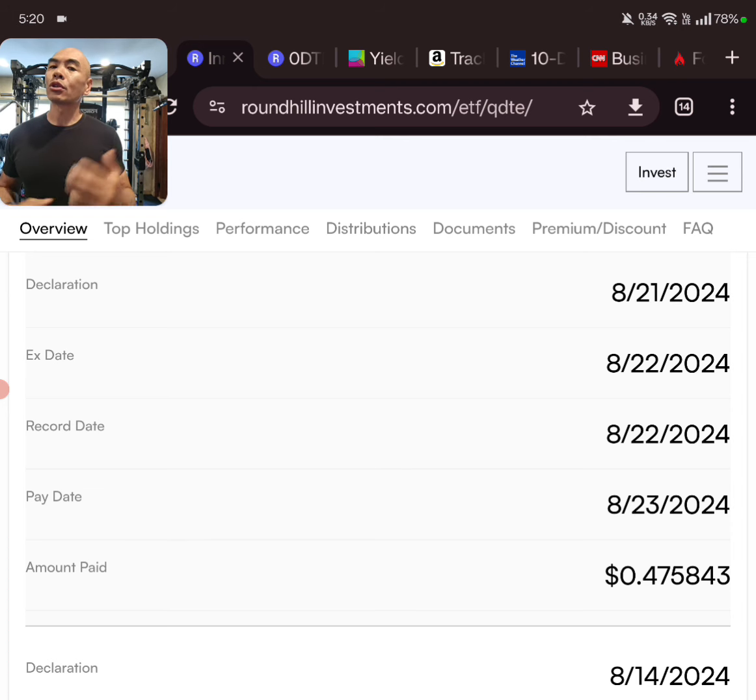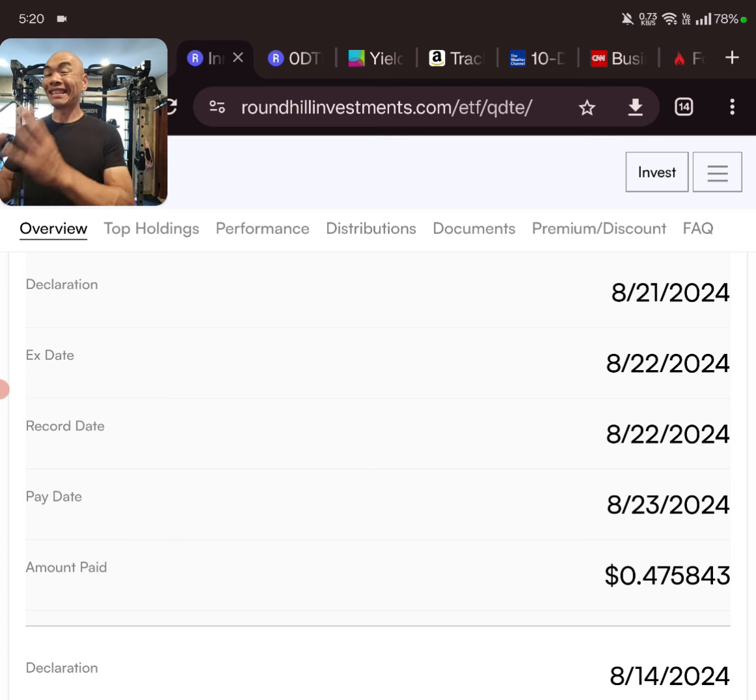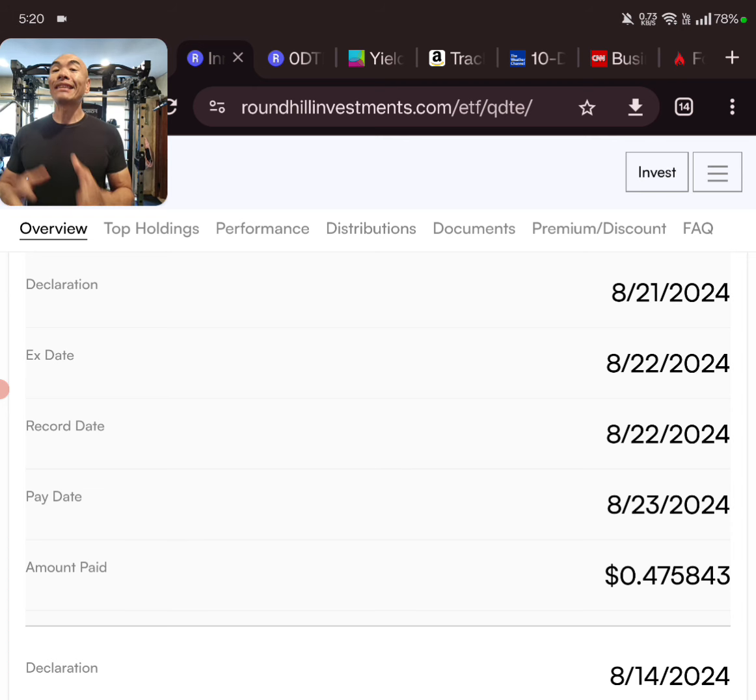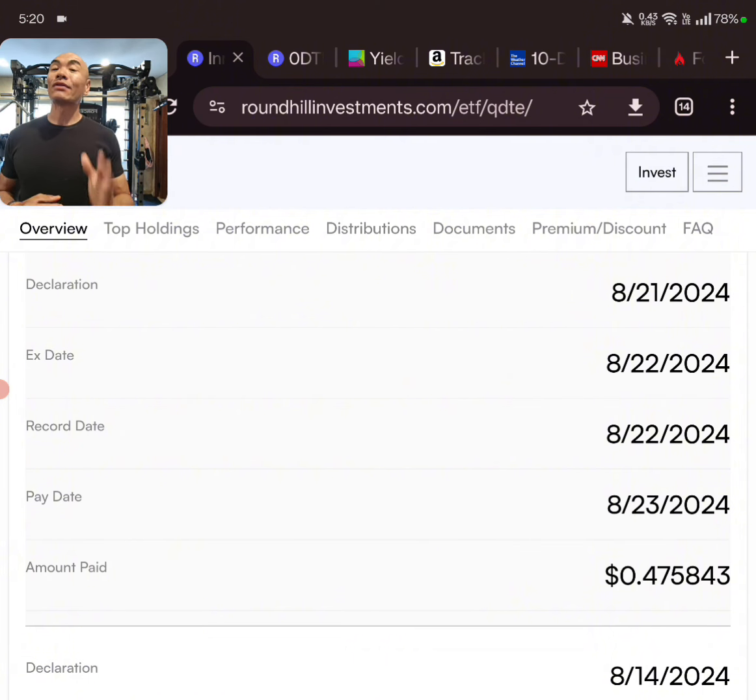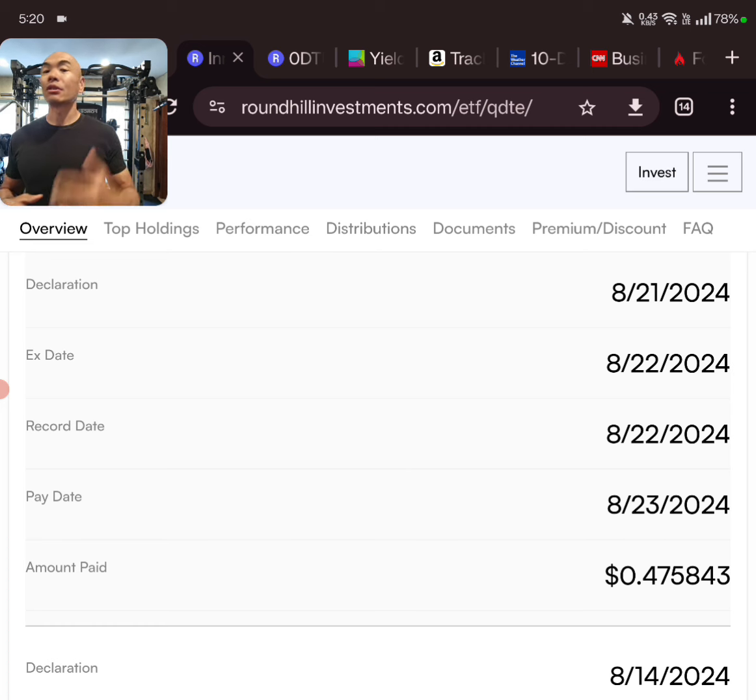Remember, by Wednesday tomorrow the 21st, that's the last day I believe to get in so you can get this distribution if you want. So once again for QDTE, it's going to be 47 cents for this distribution. So excellent distribution.